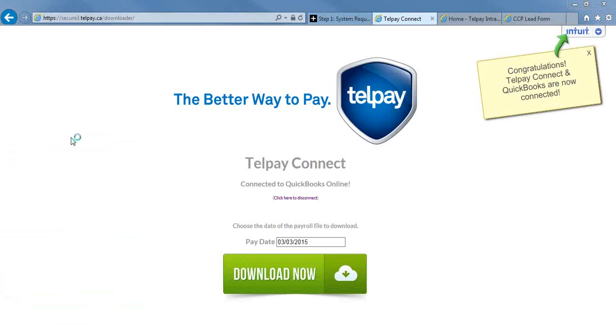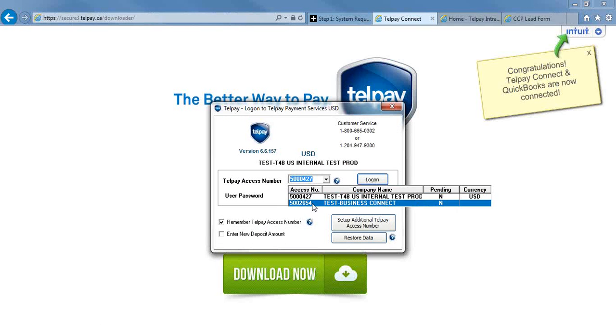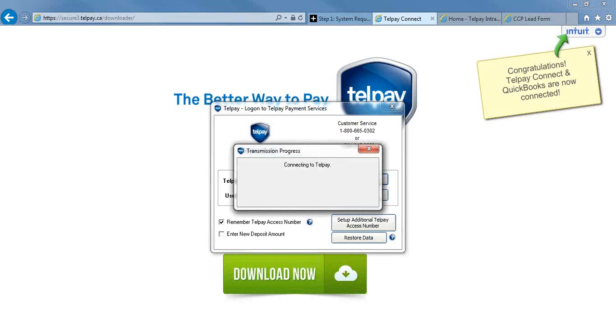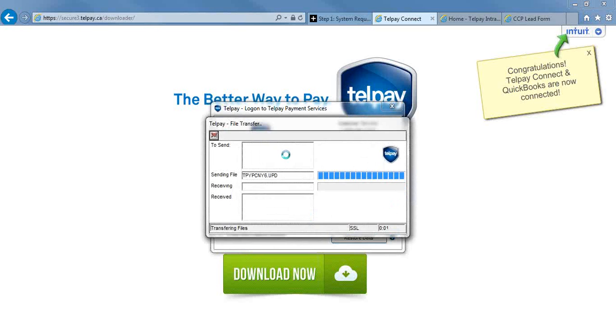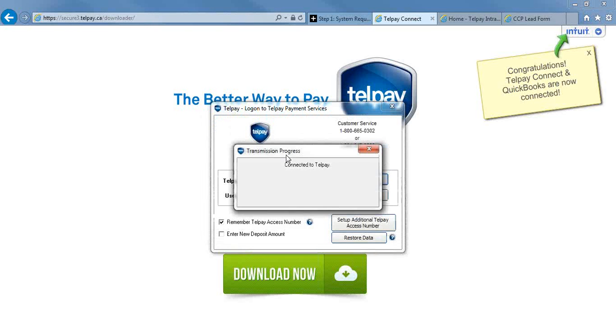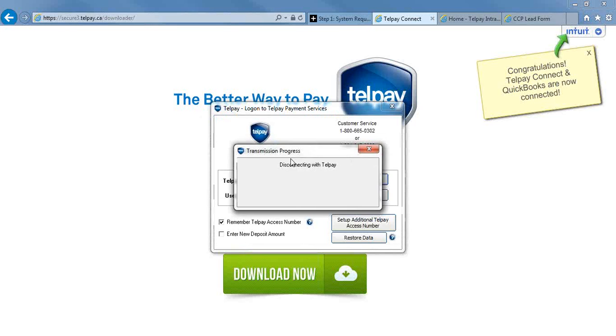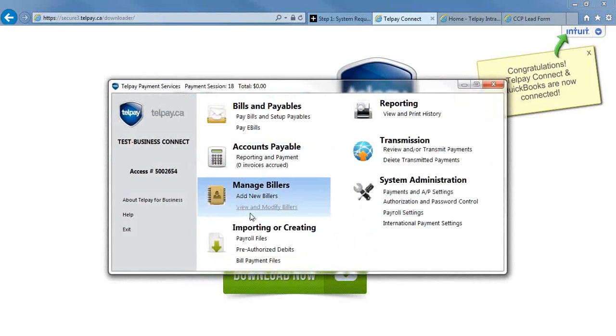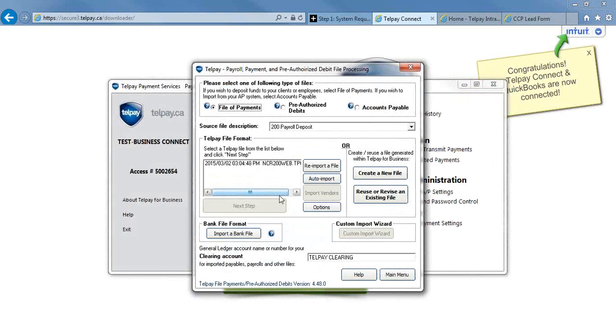Now you're going to need to log in to your Telpay. Once you've moved into your Telpay, you're going to go under the Importing or Creating Payroll Files. Just to let you know, I'm going to briefly go through the steps of payroll, assuming that everyone has already done payroll with Telpay. If you have not, we will be having a webinar tomorrow at 10.30 a.m. Central Time on payroll training.